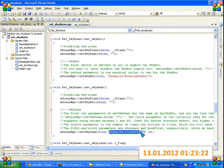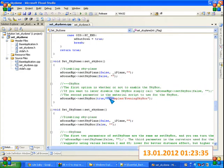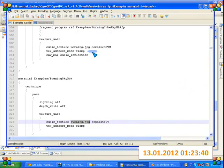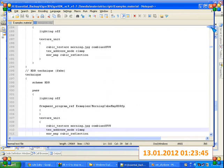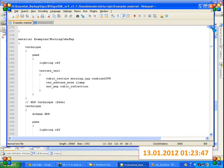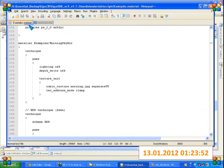Here we are calling the material script for sky plane, again calling material script for sky dome, and in skybox again we are calling material script. Now what is this material script? A material script is basically a text file with a specific extension of dot material — as here we have examples dot material.